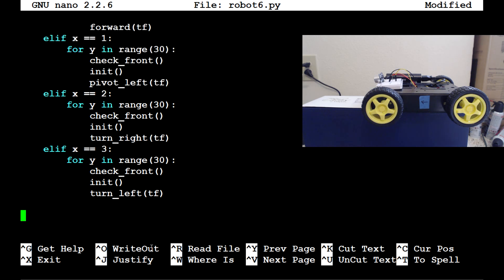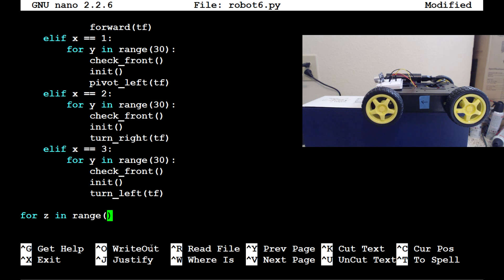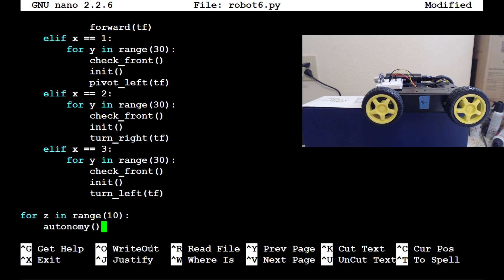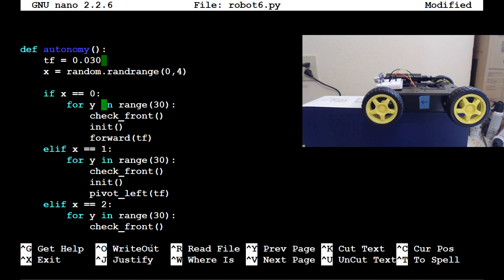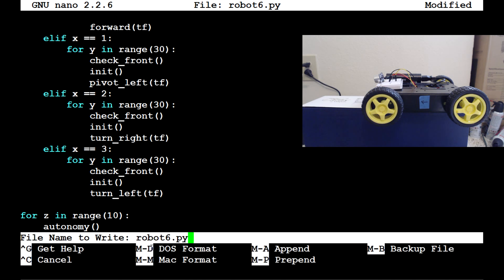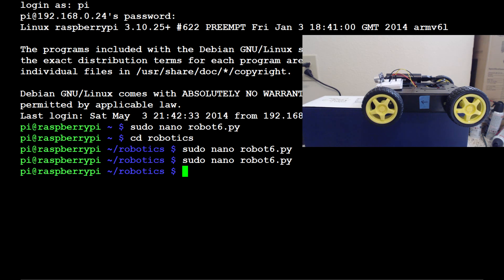Now we have the autonomy function defined and we need to call it. We'll do a simple for z in range(10) loop and call autonomy inside it. For now we're just doing some simple development before running it on the ground. Go ahead and save that, write it to robot6.py, hit enter, and now we're ready to go.